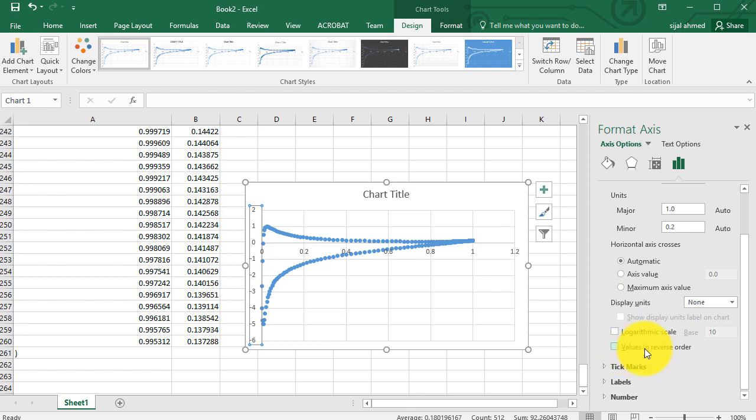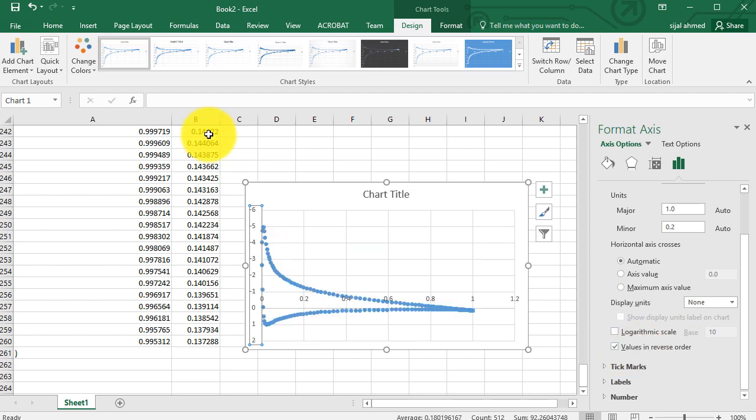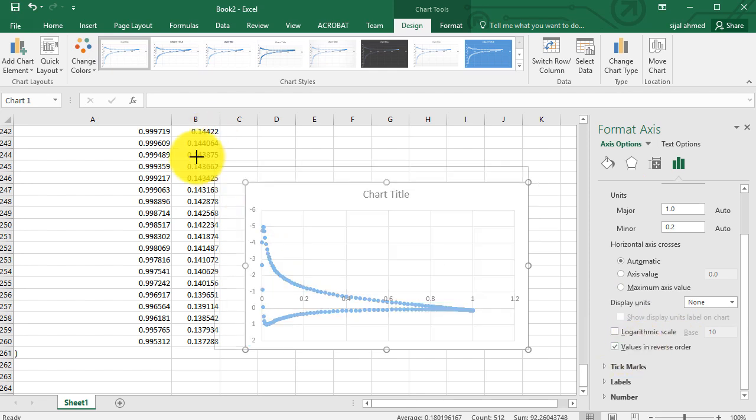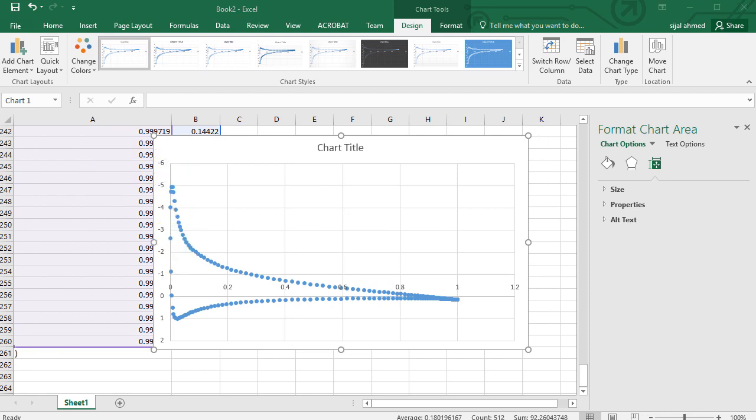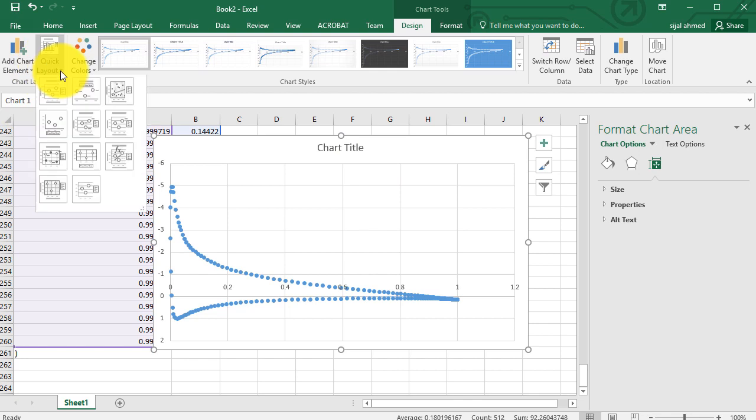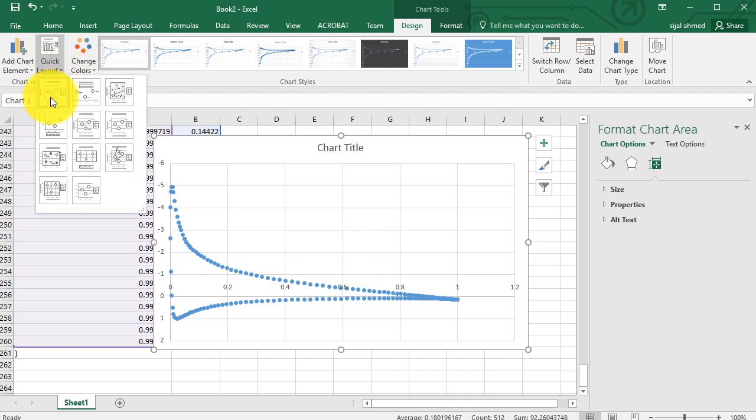Then click on the values in reverse order. This will reverse the order of the y-axis on the chart. And now you can change the different options on the chart, you can have the quick layout.